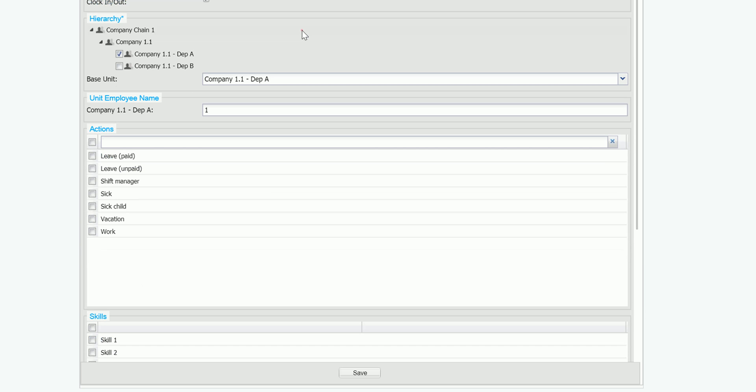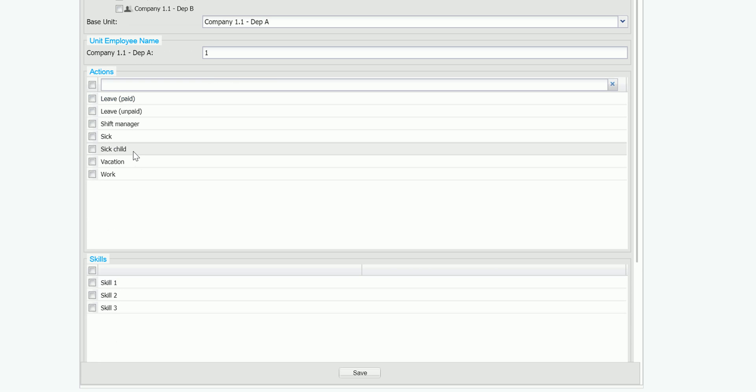He's a worker so he will have access to everything except vacation and shift manager.